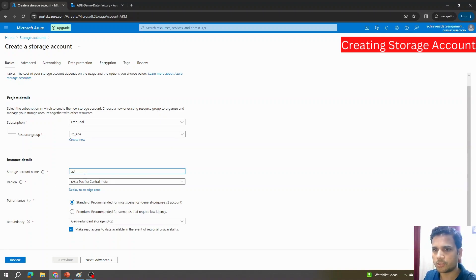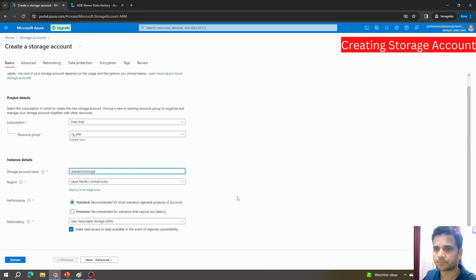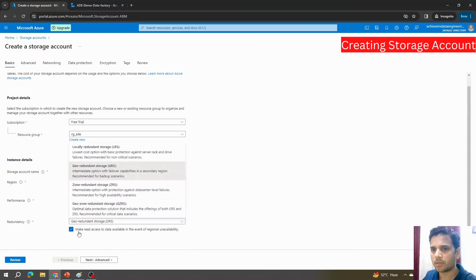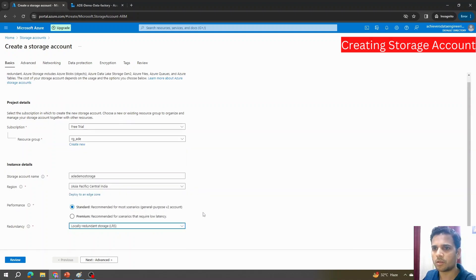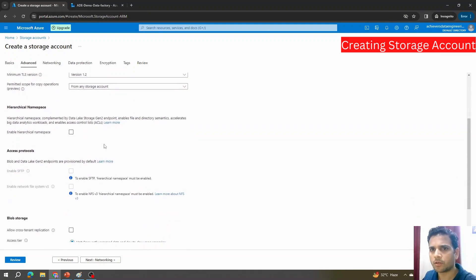For the resource group I'll use rg_ade, the storage name I'll call ade-demo-storage, the region I'll keep as Pacific, and for redundancy I'll use LRS — locally redundant storage — since this is just a demo. I'll click Next and keep the default information on the next page.